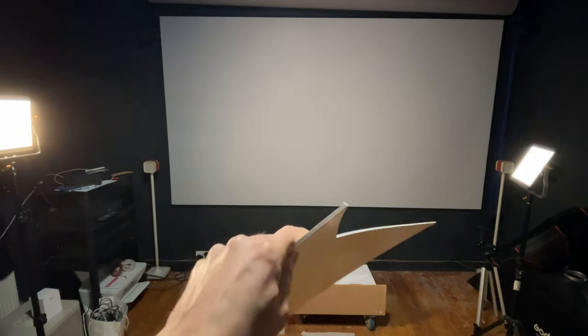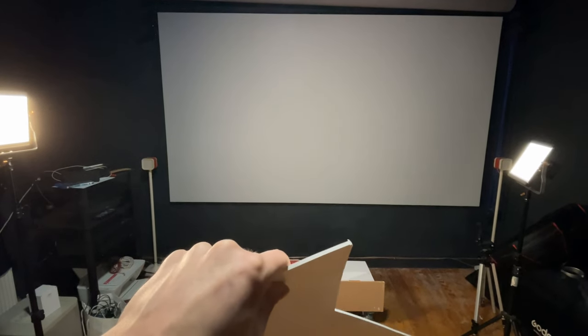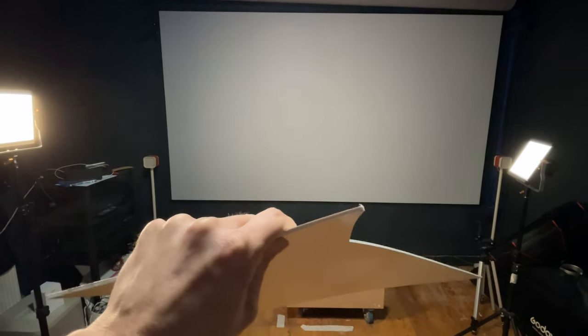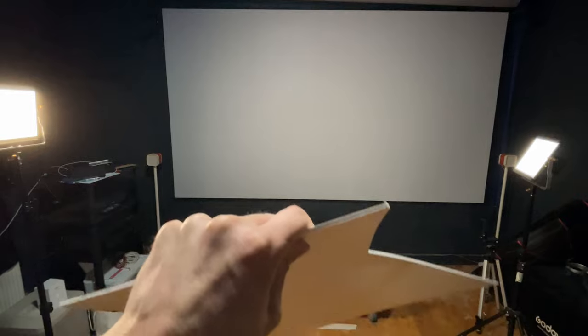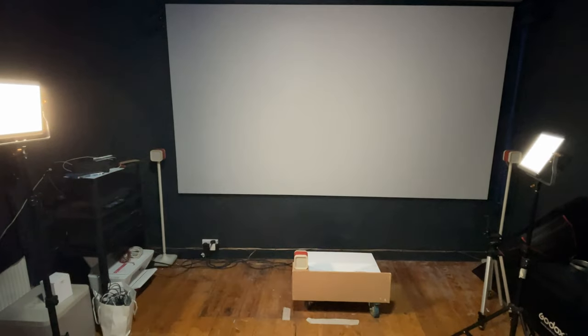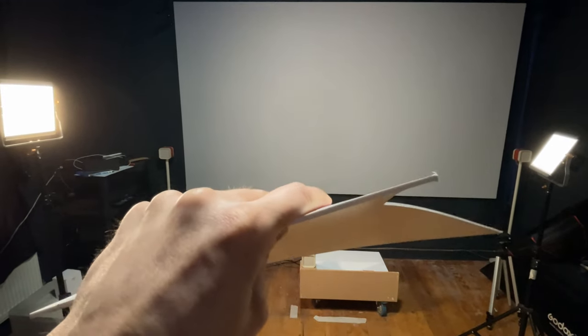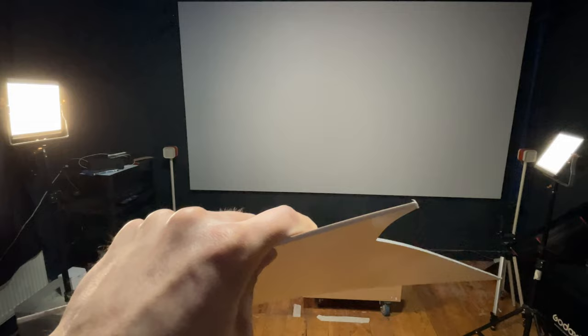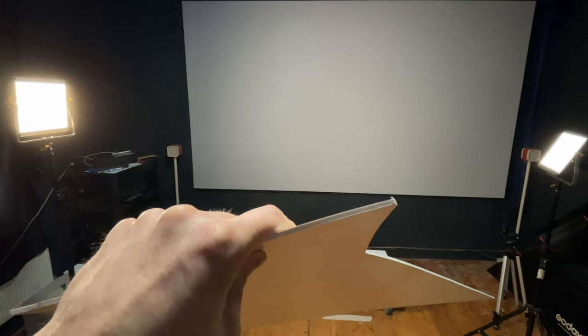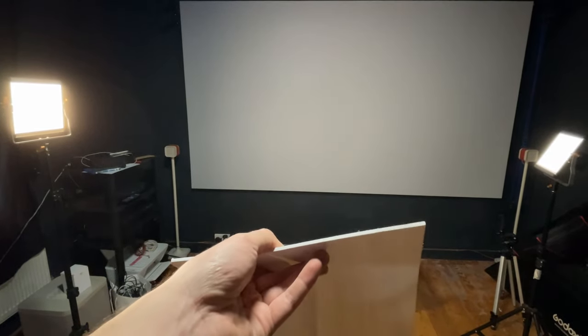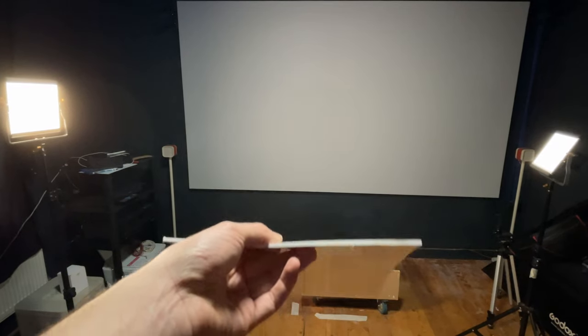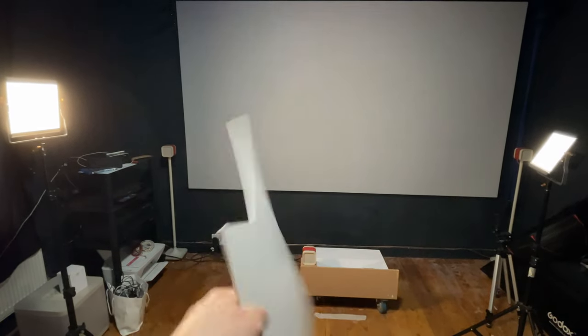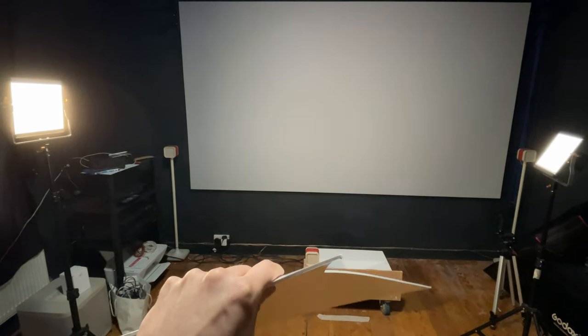But yeah, there's a few versions. You get one called Foamex but there's some cheaper versions where it's almost corrugated on the inside. You don't want that. You want this one which has got a foam core all the way through. So I got this from Maidstone Trade Sign Supplies because that's my local sign supplier.